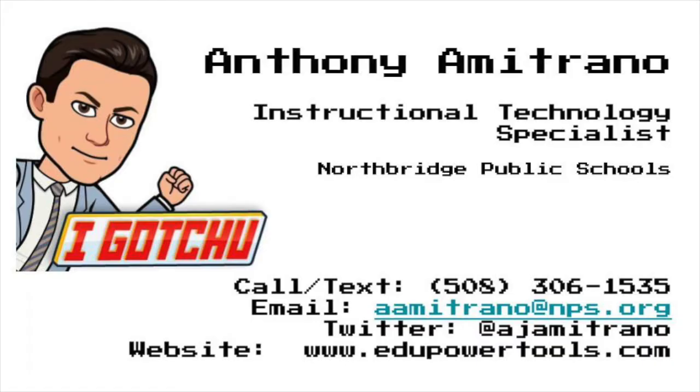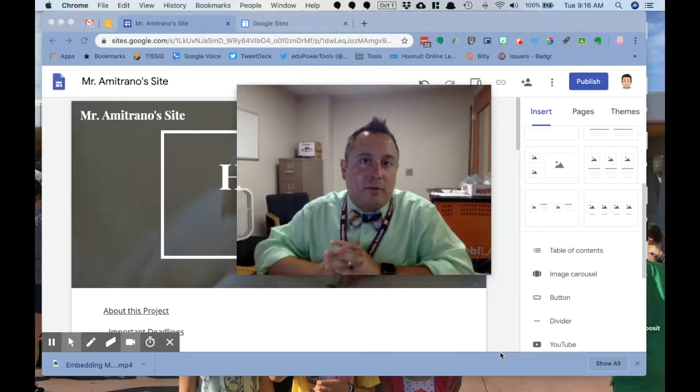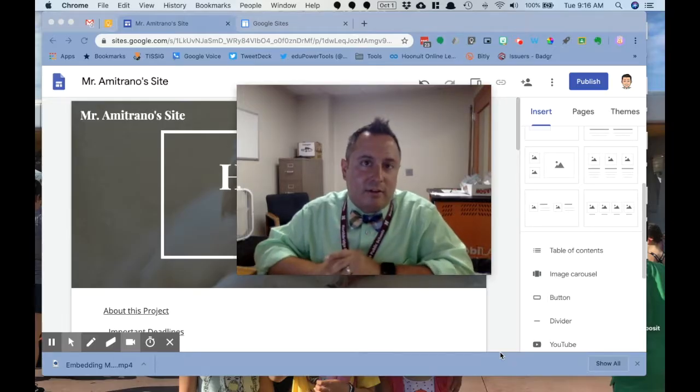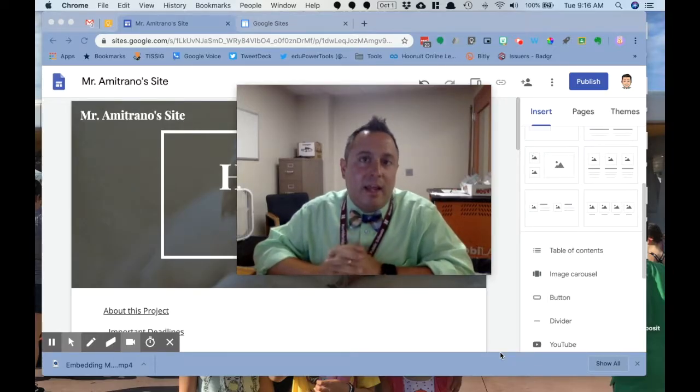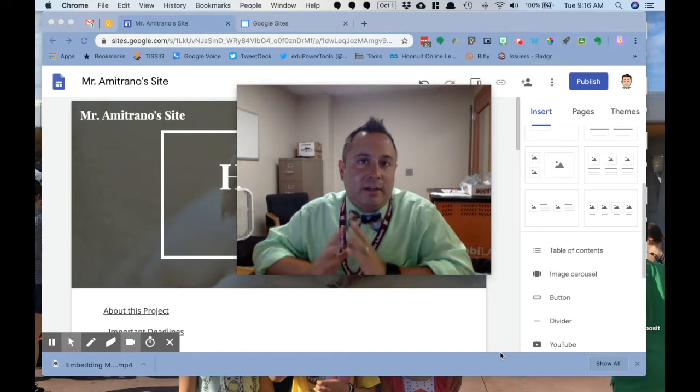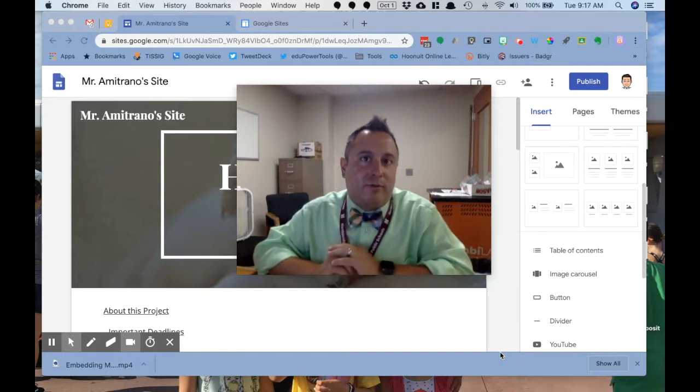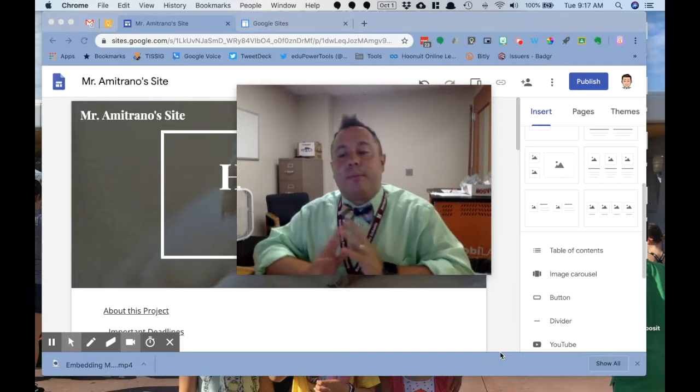Hey, it's Anthony here on EduPowerTools. I want to let you know that I just spent the past three minutes recording myself doing this exact screencast, and I didn't hit record, so I was talking to myself and to my computer, but that's okay.